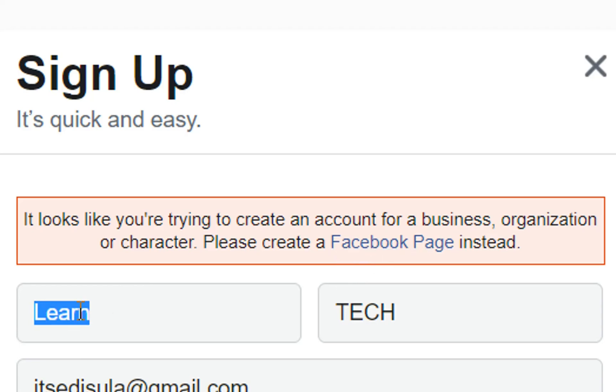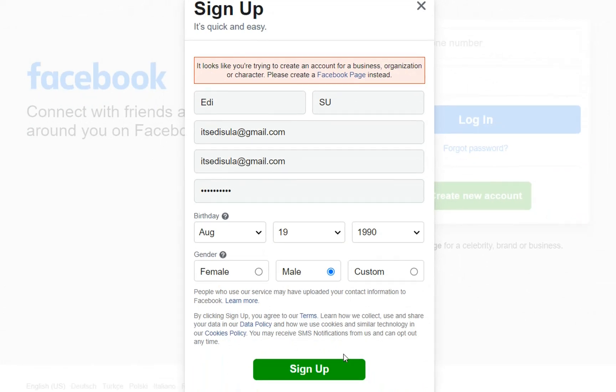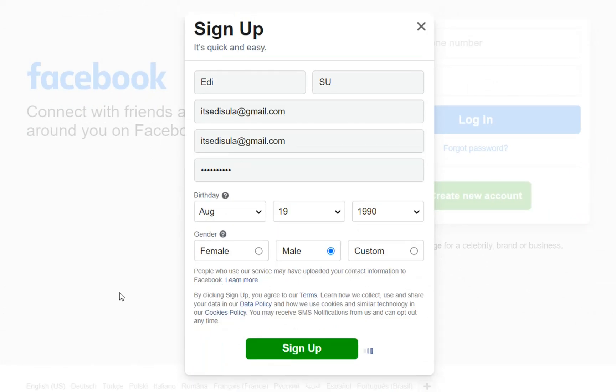So I'm going to write here Eddie and a surname I'm going to use this one. Let's sign up.